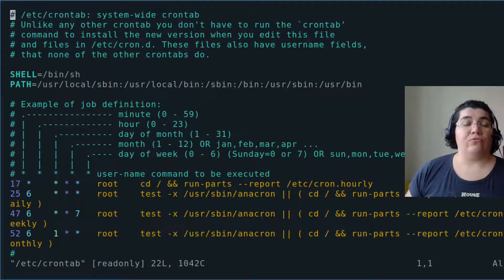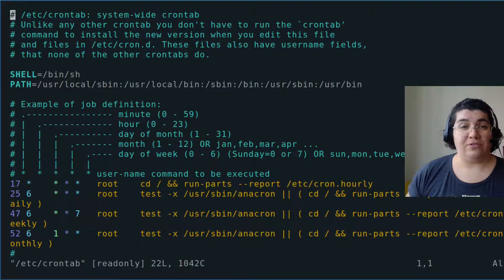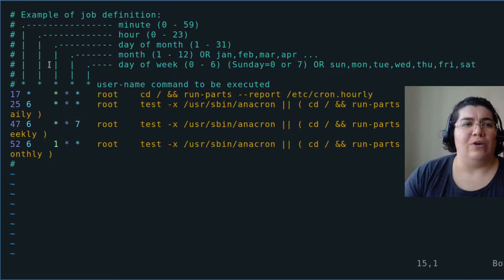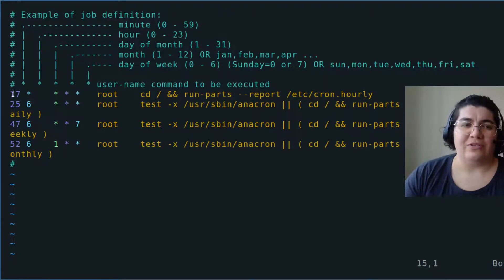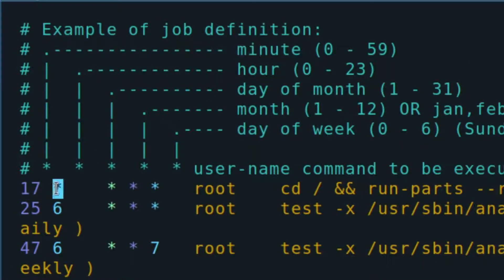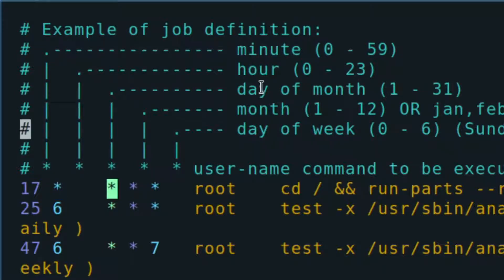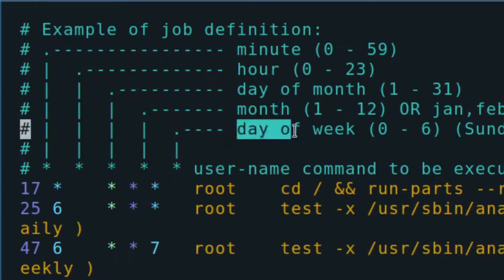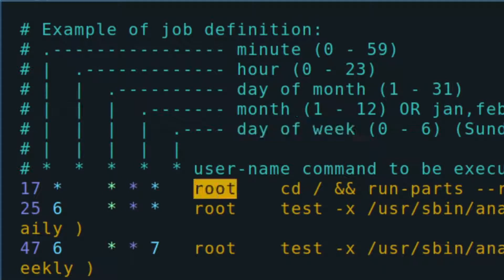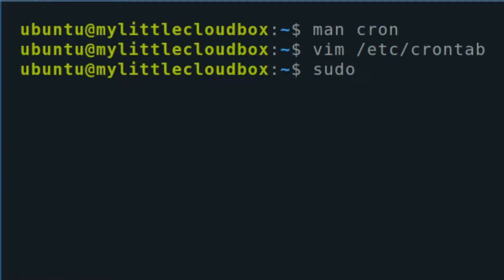What at first seems to be something cryptic is actually really simple to understand. We have the first field as the minutes, the second as hours, third as the day of the month, then the month and day of the week, then the username that the command will be executed with, and then the command. Good reminder: if I'm going to edit anything in /etc, I should do that with sudo.